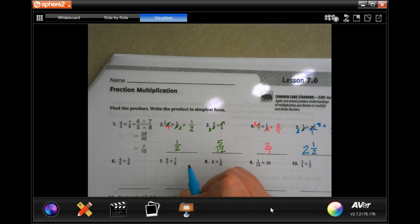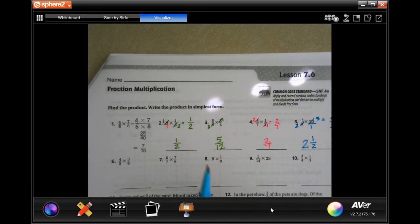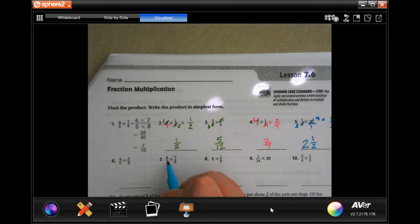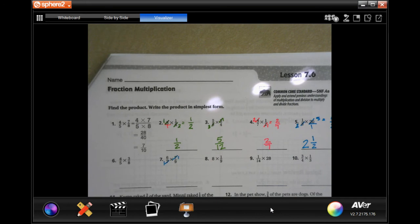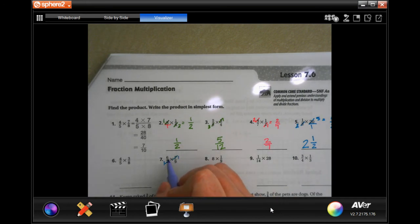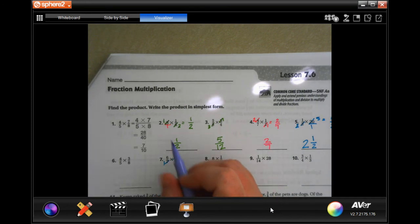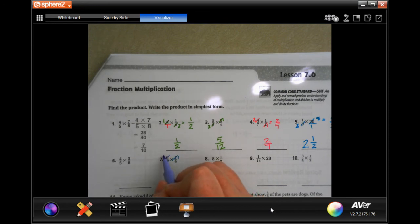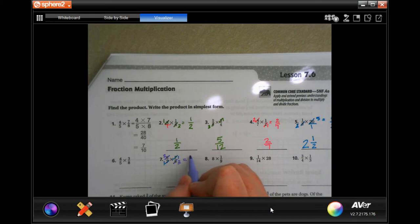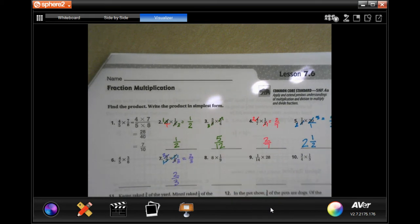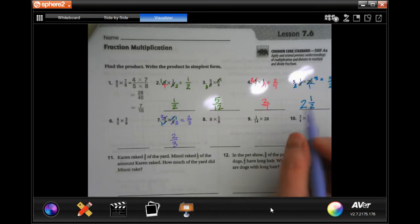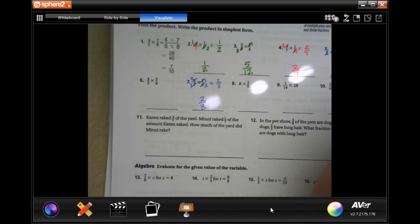I'm going to skip number six and do number seven to show you that you can reduce more than once in a problem. See these two numbers — they're the same, so they both become one. Six doesn't go into nine and nine doesn't go into six, but three goes into both. Three goes into six twice and three goes into nine three times. Multiply straight across and get two over three. You're going to do through number ten on your own — you totally can, I believe in you.